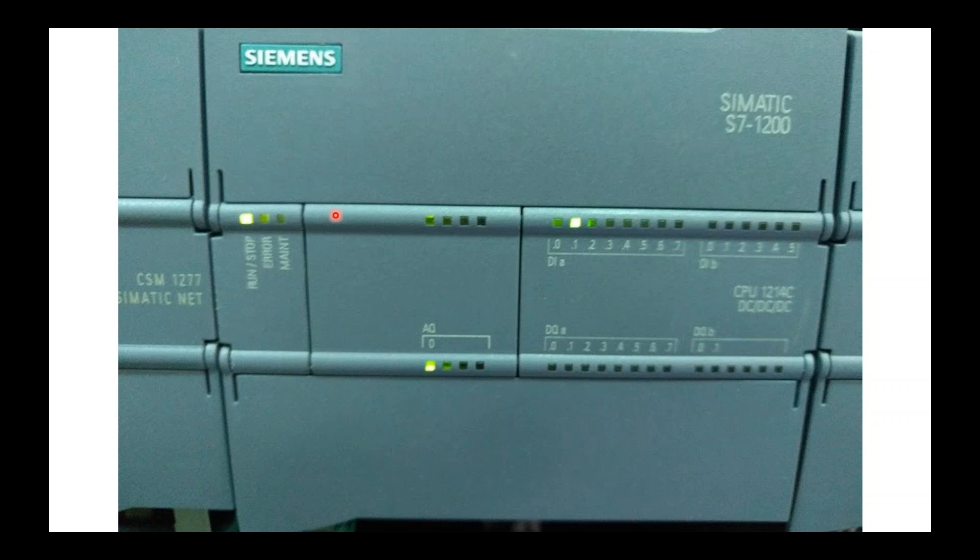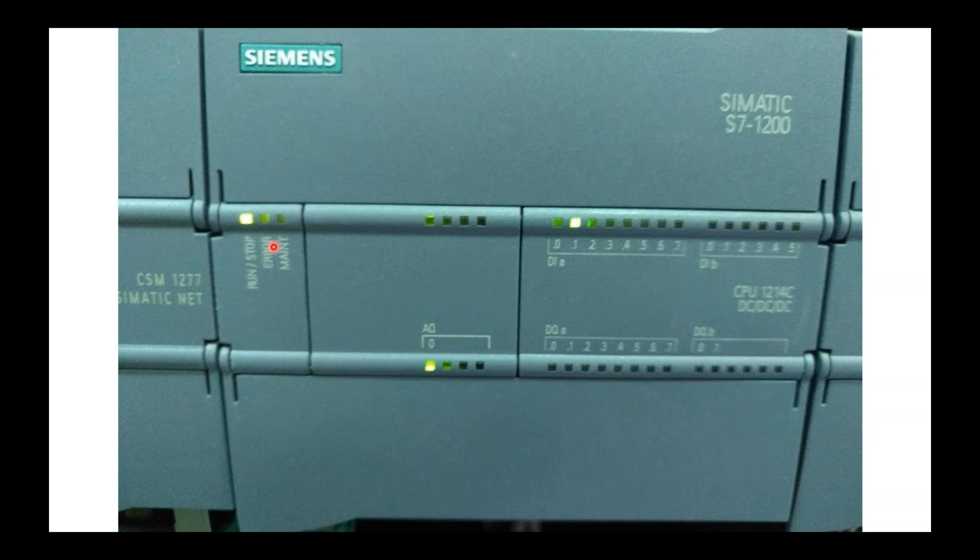Also right here is your status lights. If it's green, it's in run mode. If it's like a red, it's in stop mode. If you're doing some type of forcing or doing some type of diagnostic, this maintenance light will be on. And of course, error is self-explanatory. If you've done something to blow the processor up or it doesn't understand something or there's a power issue, this will be in error.